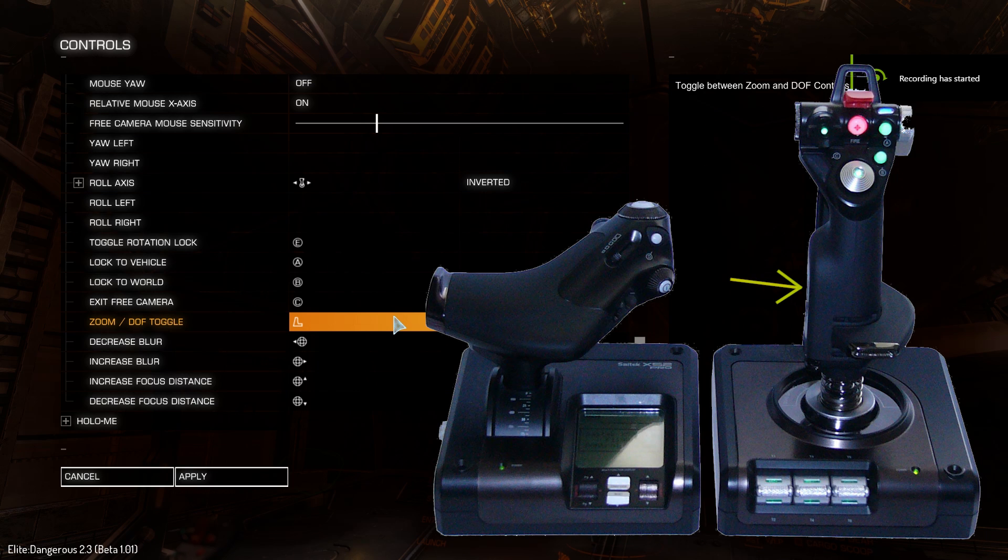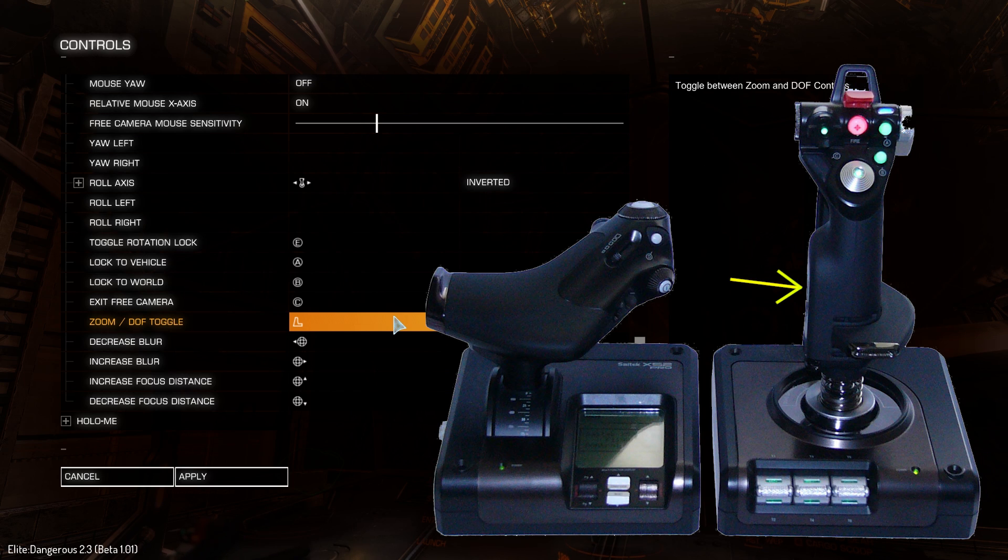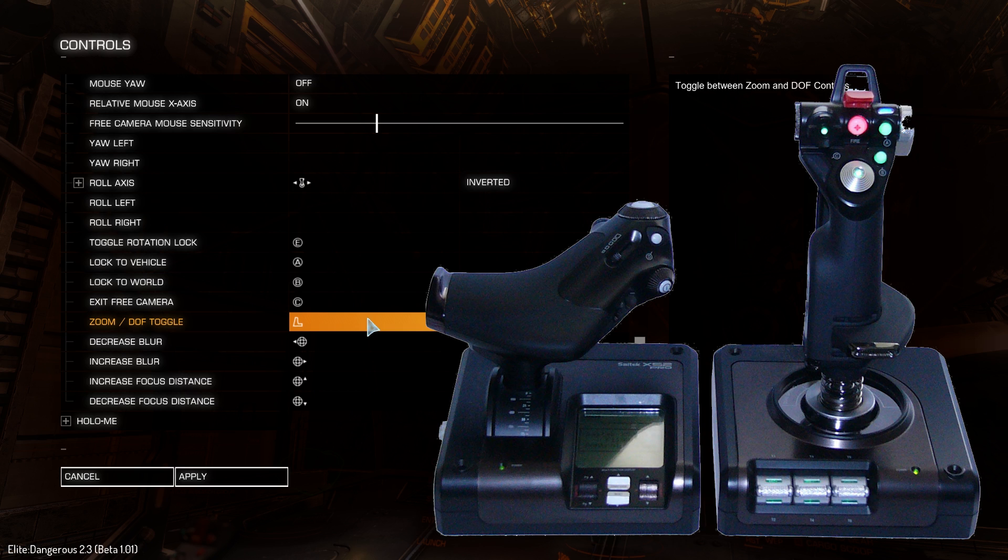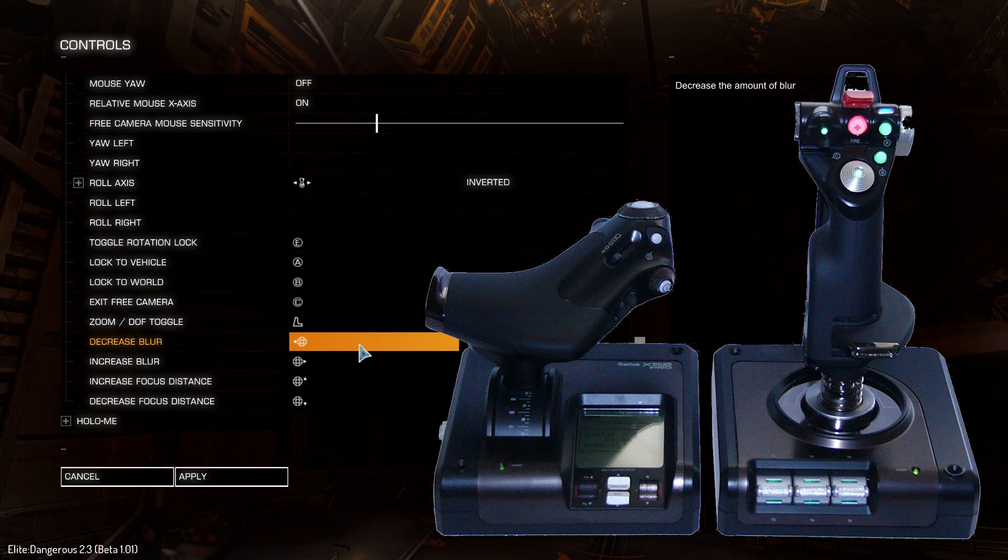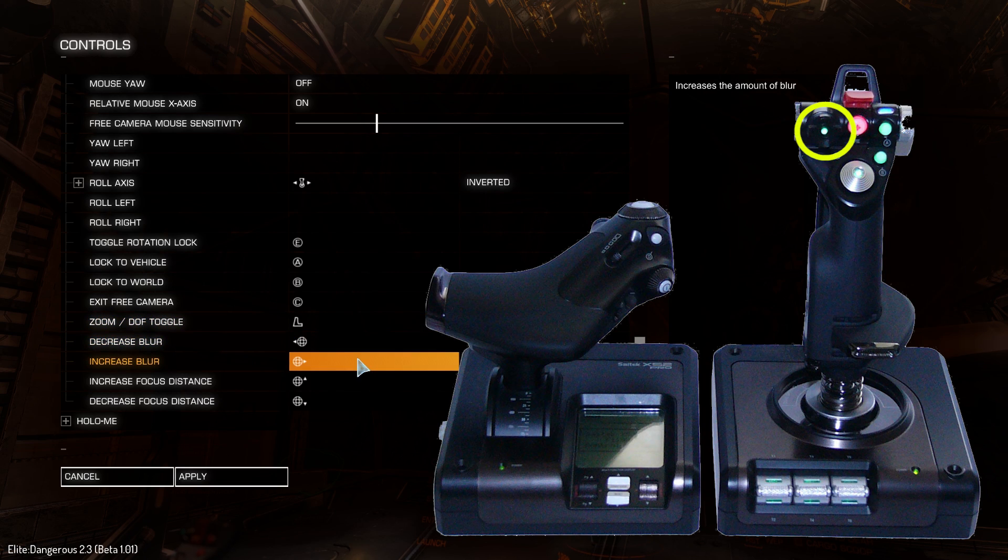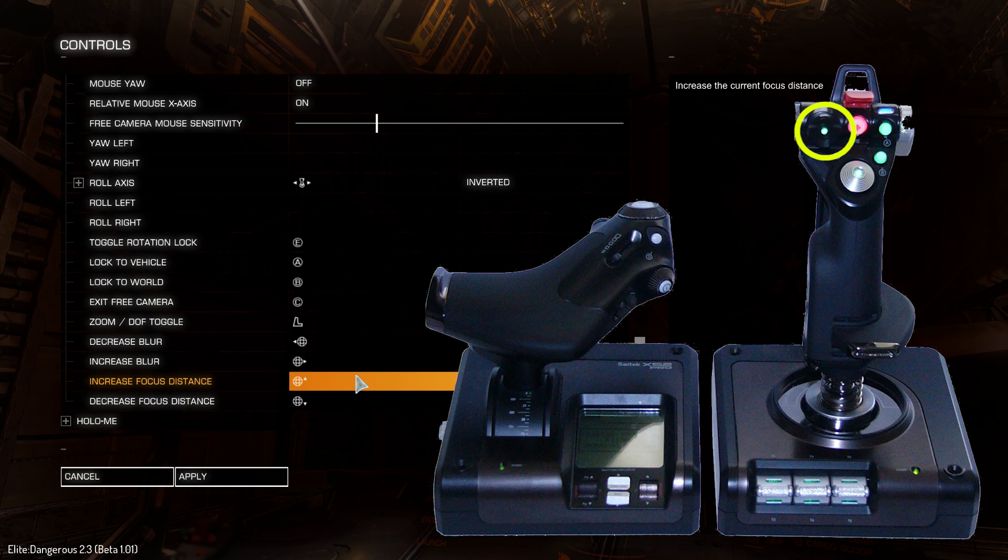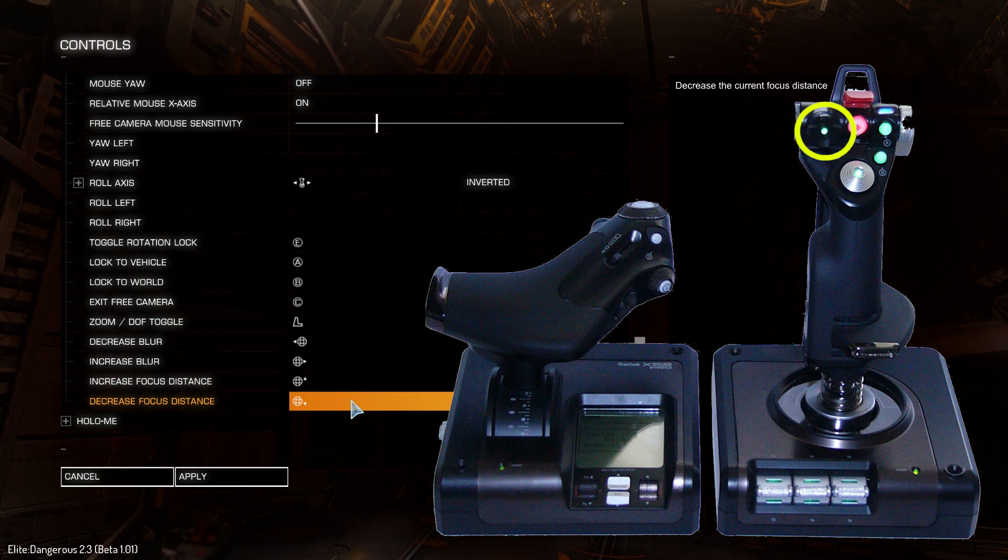Zoom and depth of field toggle I assigned to the pinky finger button. It's a toggle so it switches modes with each press. Decrease and increase blur I use the left and right option on hat 2. And finally, increase and decrease focus I assigned to the up and down on hat 2.